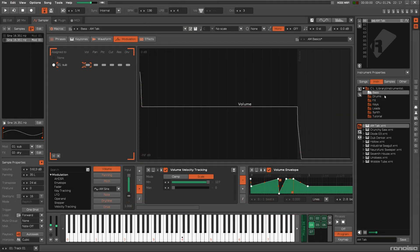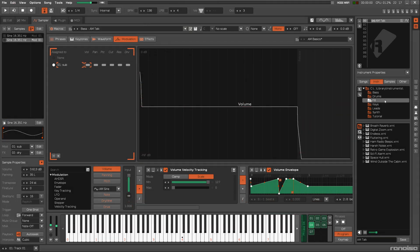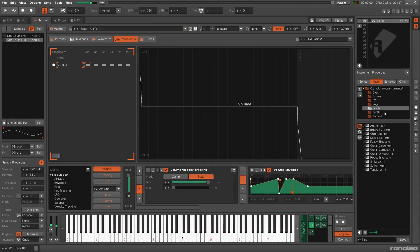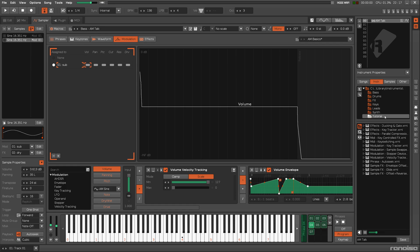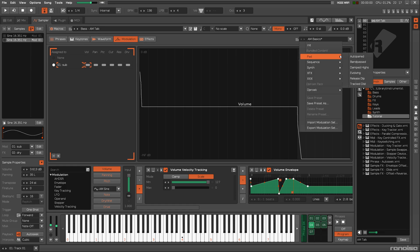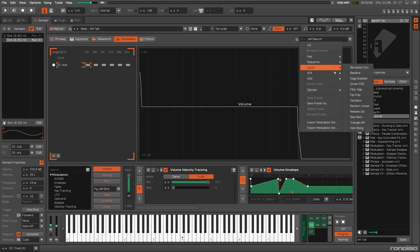And finally, if you need some direct inspiration, check out the instruments that come bundled with Renoise or Redux. As well as the presets in the menu we looked at before.